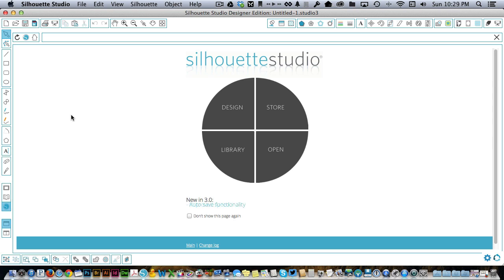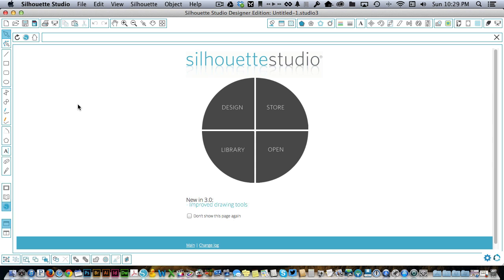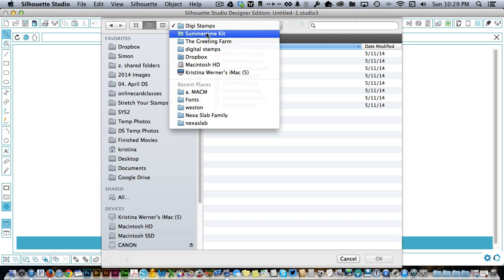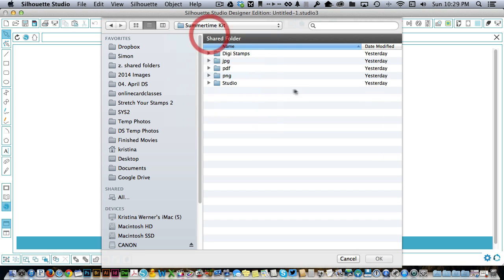So the first thing you do is open your program. Well actually the first thing you'll do is download the kit from thegreetingfarm.com and then you're going to open up your Silhouette Studio and open up the files. So I'm going to come here to the open icon and I'll just click on that. I already have the Summertime Kit right here.